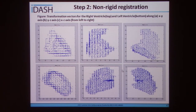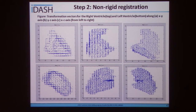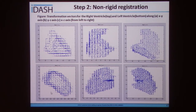The first row represents the transformation vectors for a right ventricle case along the XY, YZ, and XZ axes from left to right, while the second row represents the same for a case of the left ventricle.